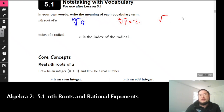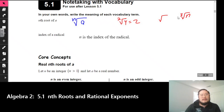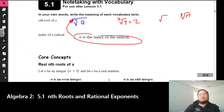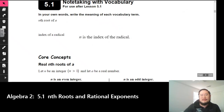For anything else, you're going to need to put numbers there. If we go and take the cube root, then we put the 3 there. And then the 4th root, 5th root, and so on, we put a number. But for the square root, we don't do that. The index of a radical — n is the index of the radical. So if I say what is the index, we're talking about this number or value right here.